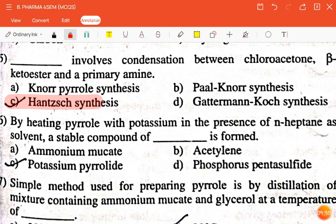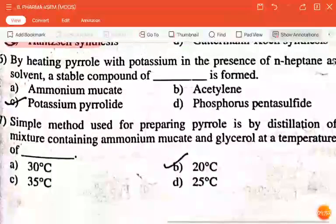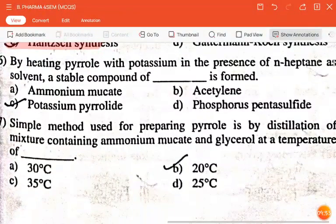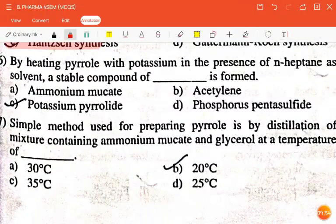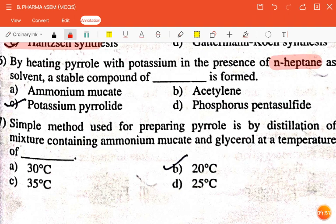The next question is: by heating pyrrole with potassium in the presence of N-heptane as solvent, a stable compound of dash is formed — ammonium mucate, acetylene, potassium pyrrolate, or phosphorus pentasulfide? The correct answer is potassium pyrrolate.